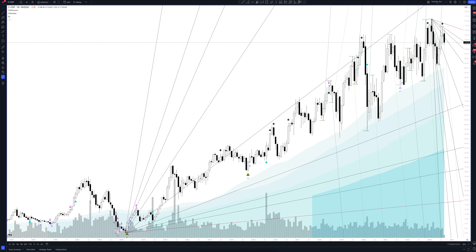We always start our analysis from the global market. Let's open the monthly time frame and look at the main trend directions and situations formed by our instrument. We draw the rays using the lines of the Waved Helper indicator. They demonstrate the global direction of price activity, support and resistance zones. Let's consider them in detail.